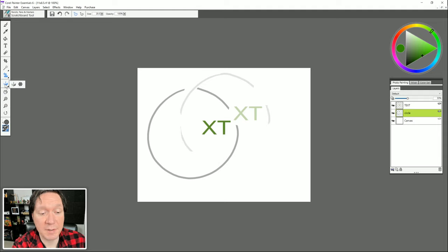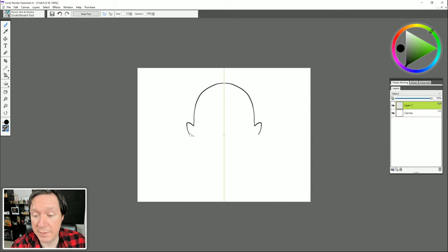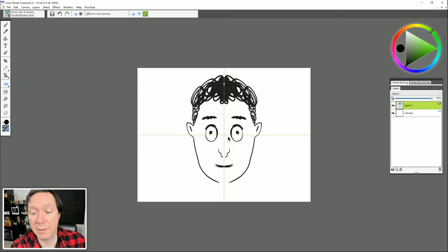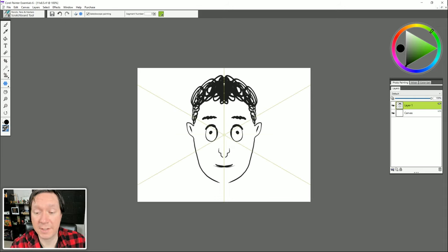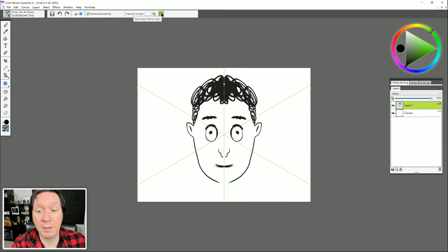Beneath that we have Mirror Painting mode. Turning that on creates a symmetry plane, and switching back to the Scratchboard brush we can very easily draw symmetrically. In the mirror painting controls we can turn it on or off, add an additional plane for horizontal or vertical or both, and use kaleidoscope mode to add different sections for making really cool mandala patterns. Each section is a plane — you can add more or fewer segments and control the color of the guides. I'll go ahead and turn that off.